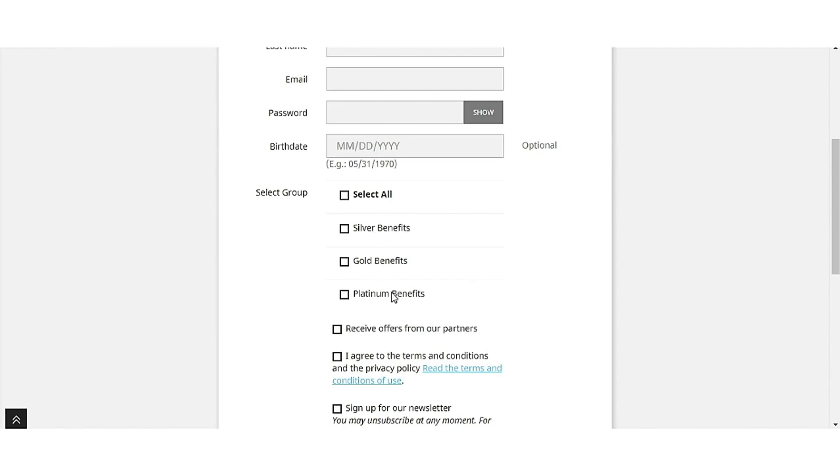A customer can view the user groups enabled by admin from the back office. A customer can select the groups in which he wants to register himself.